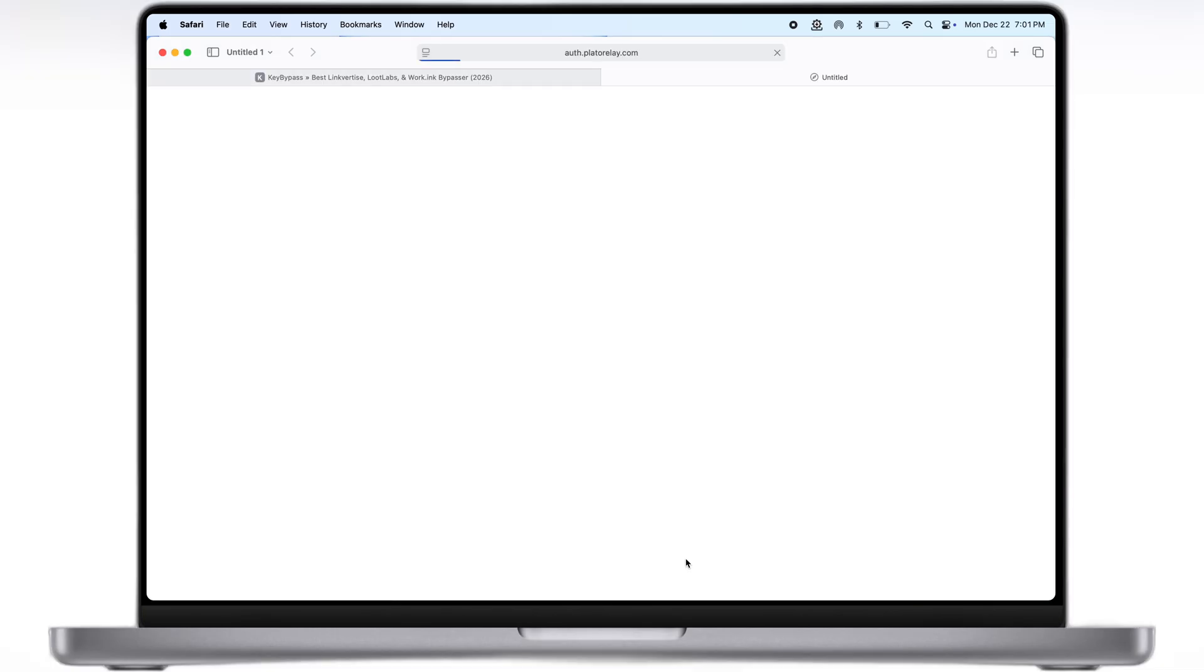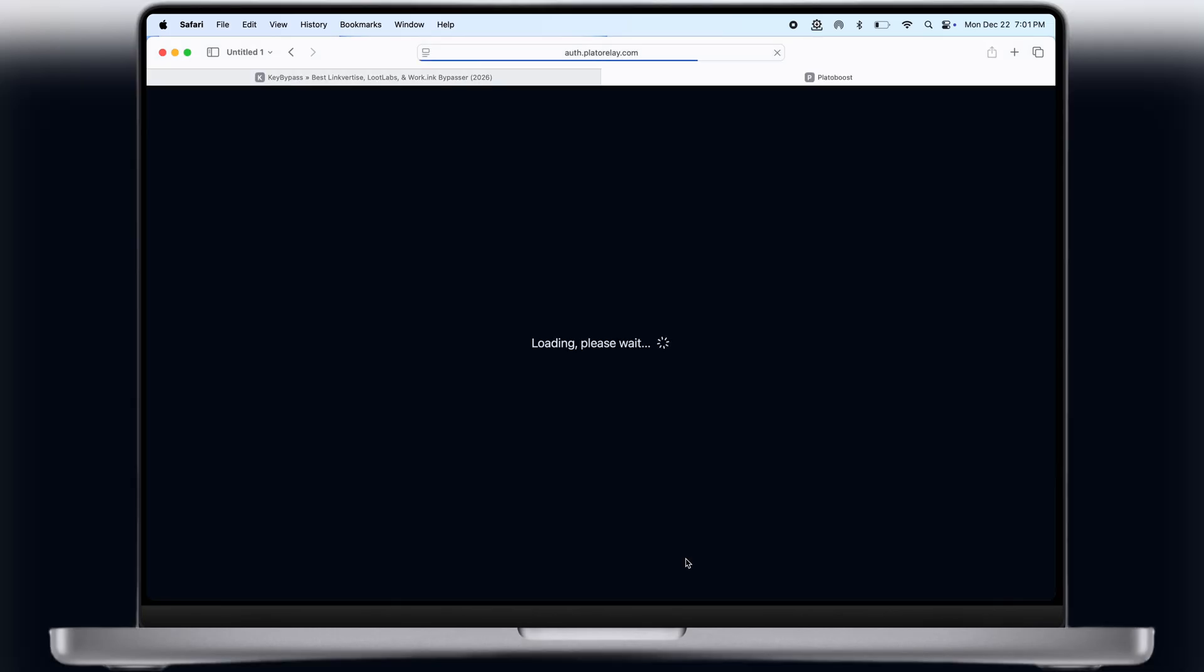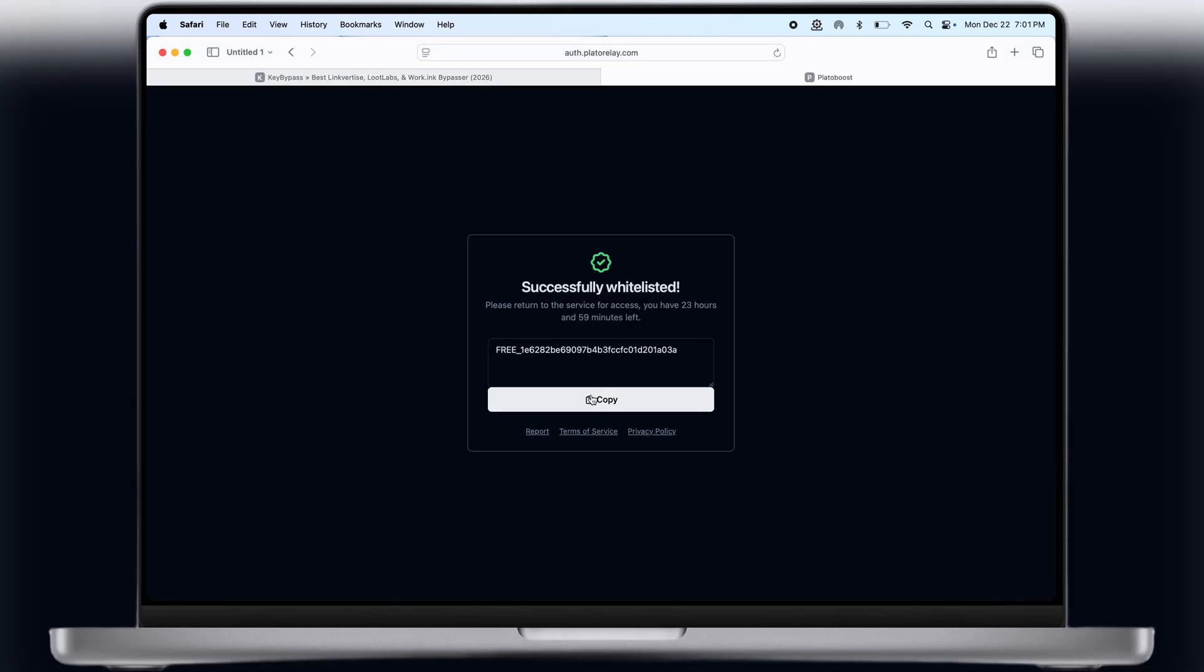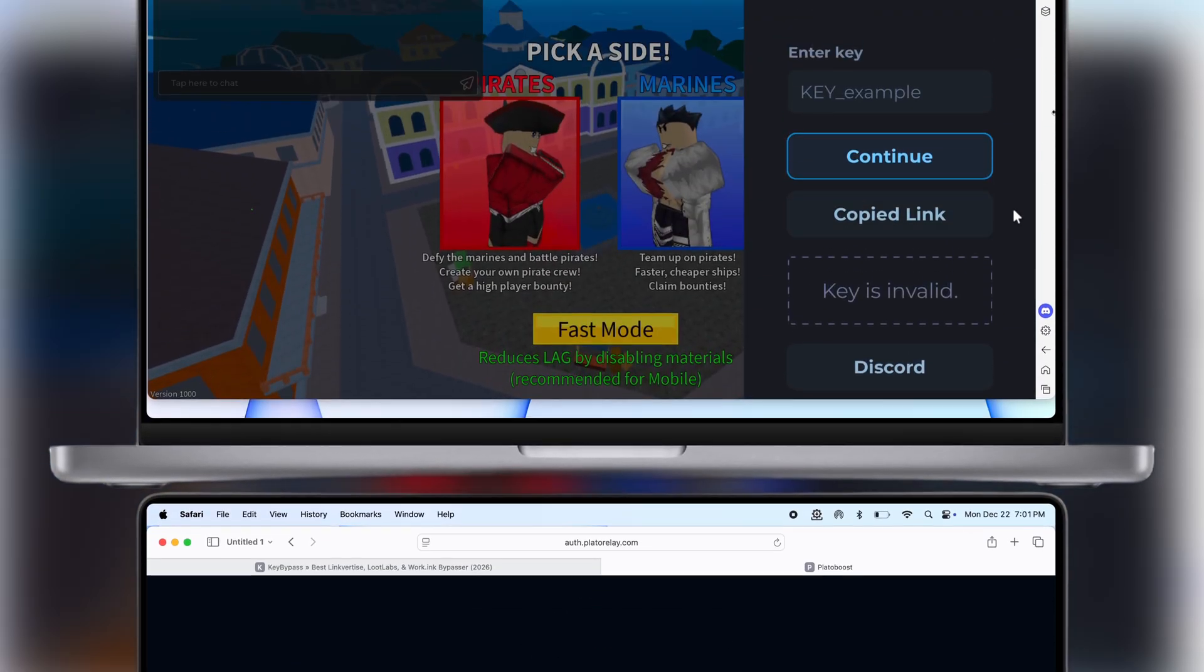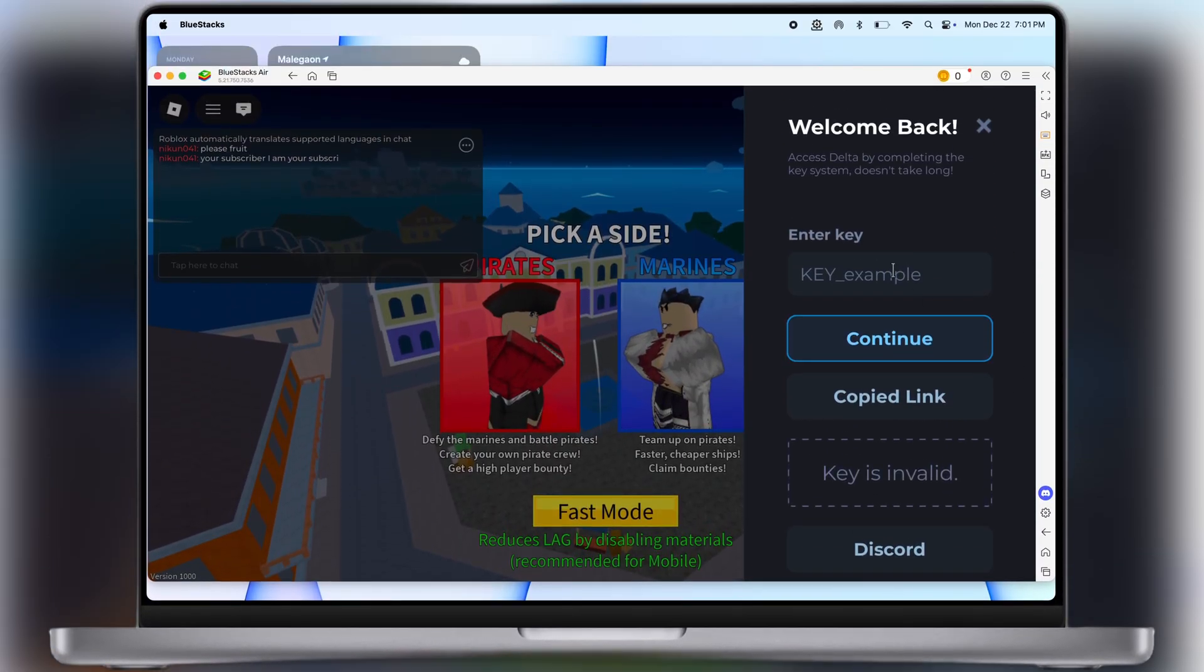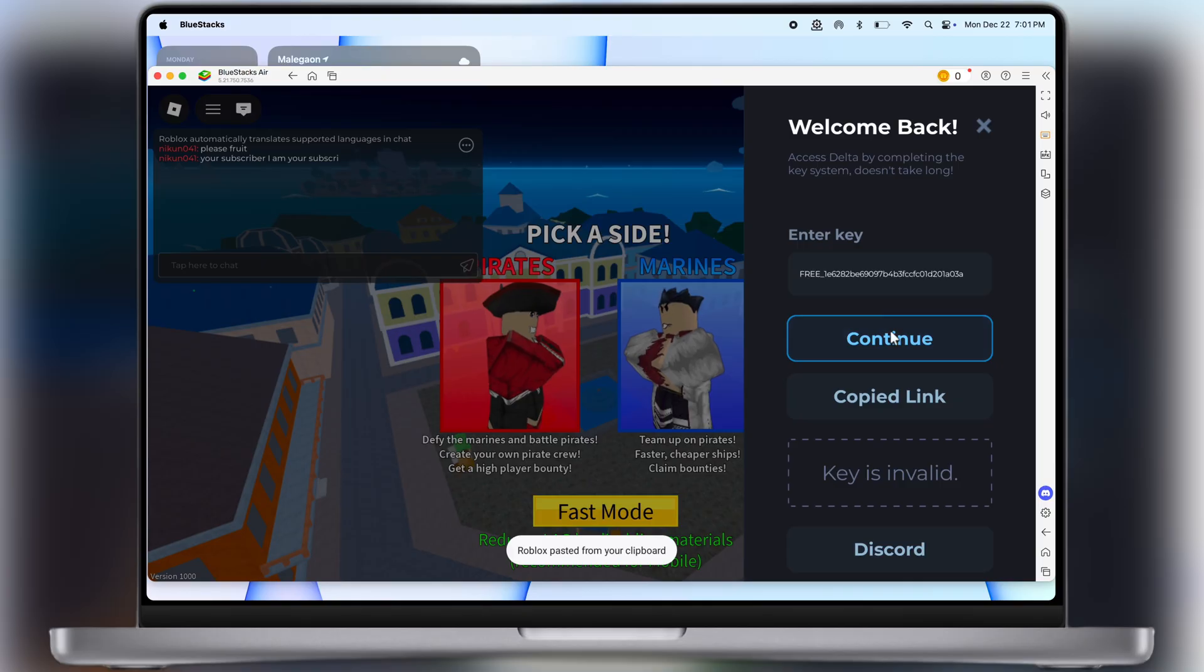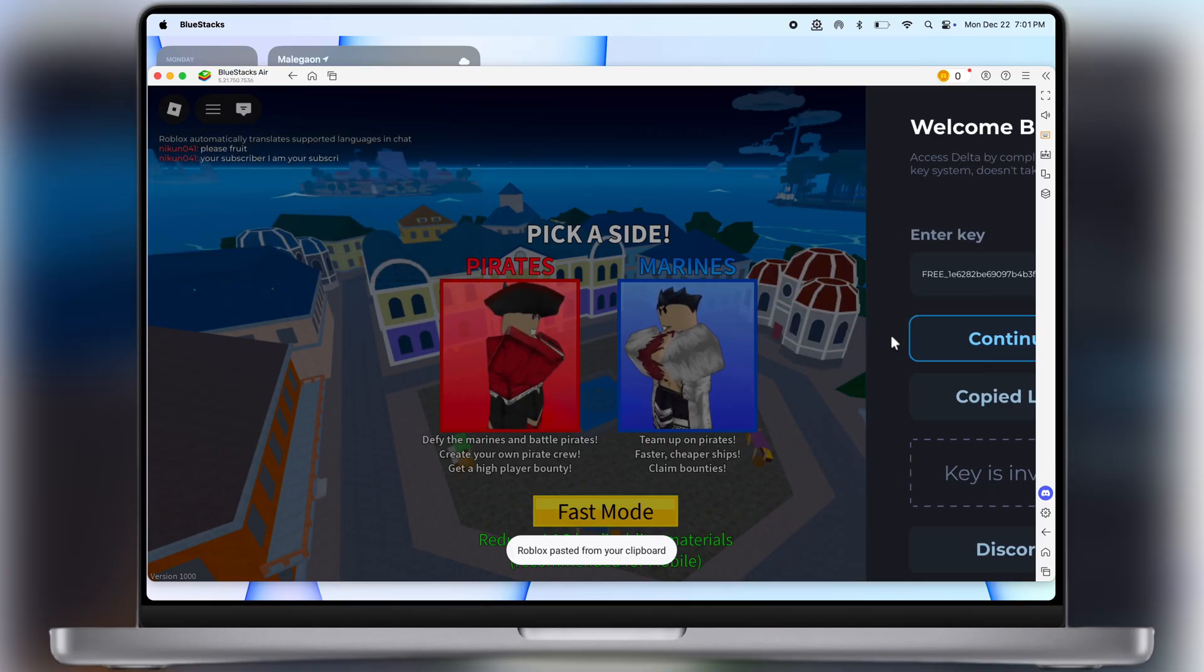Once bypassed, click on this open button and here you will see the key for Delta executor is now ready. Simply copy the key. Now go to the Delta executor, simply paste the key here and hit continue.